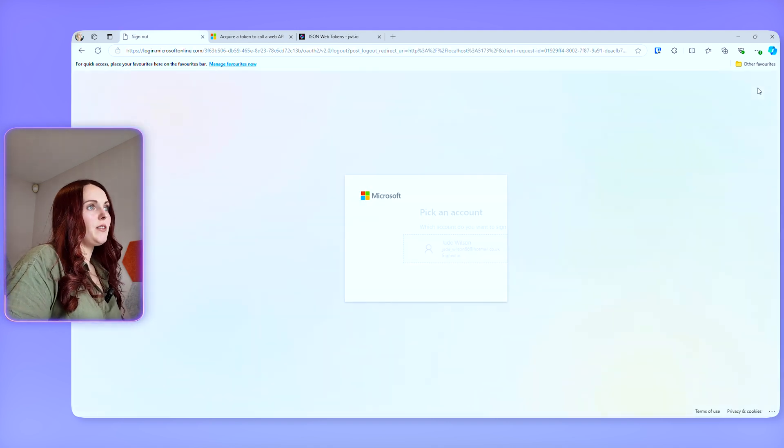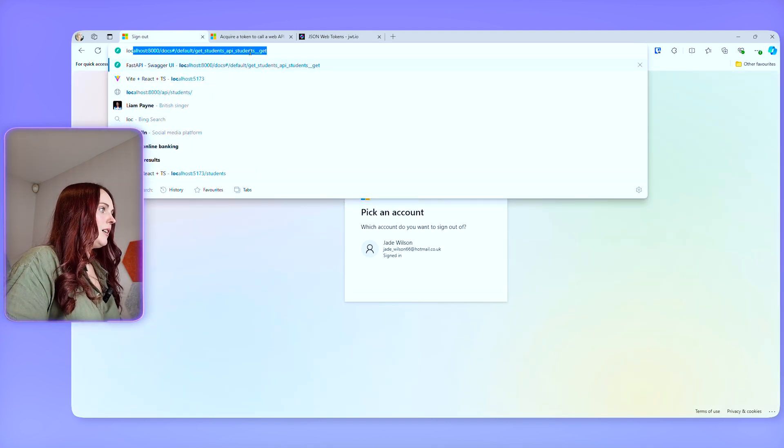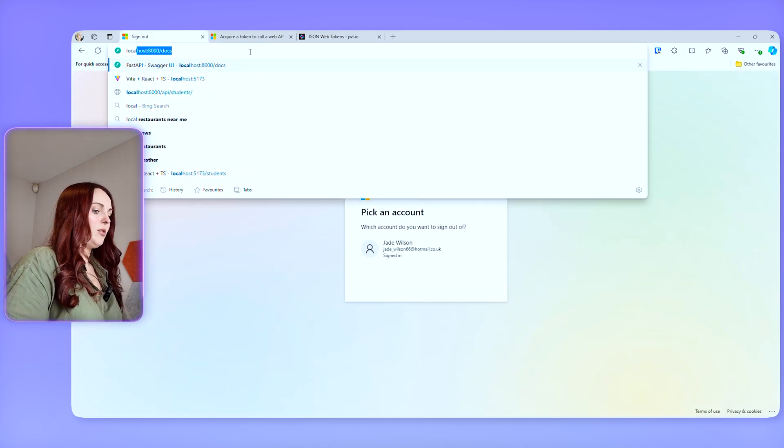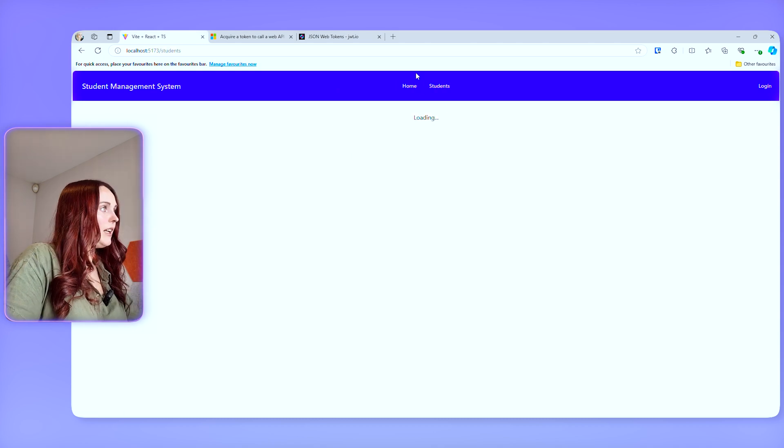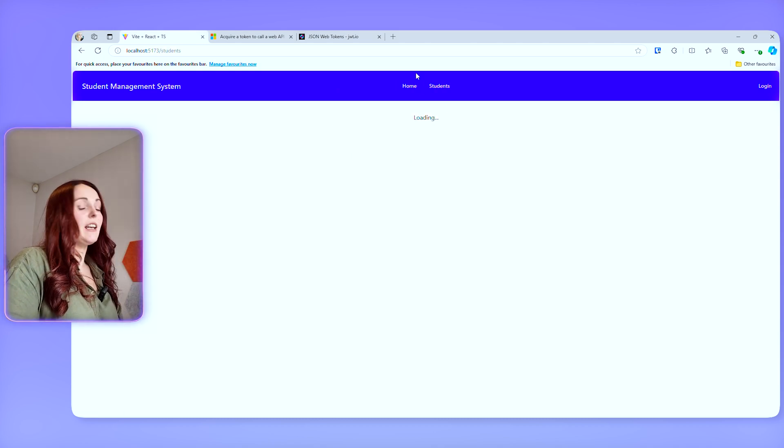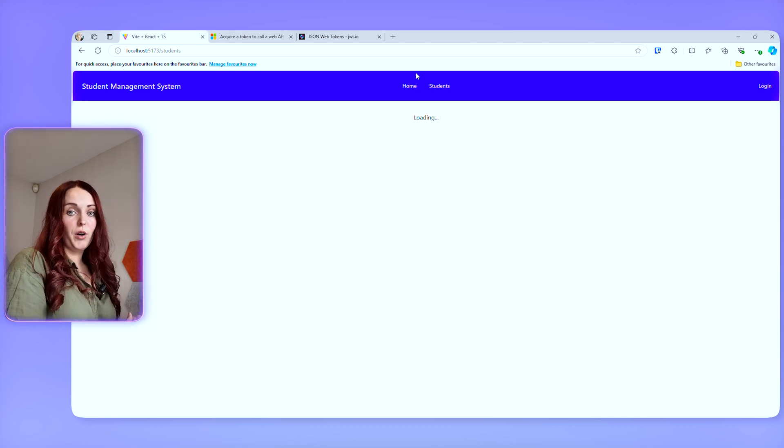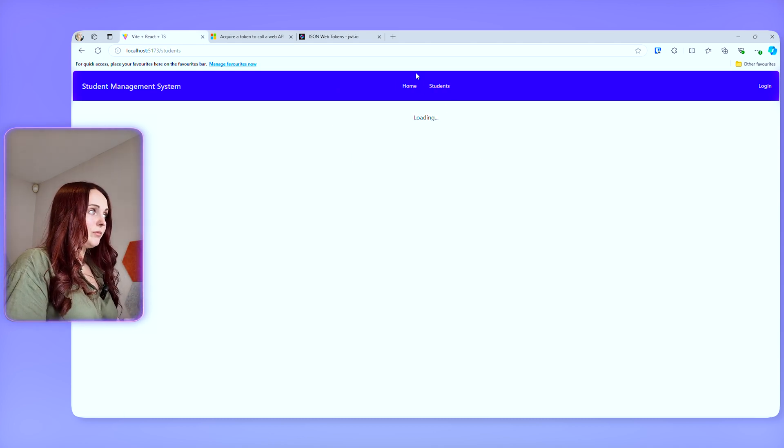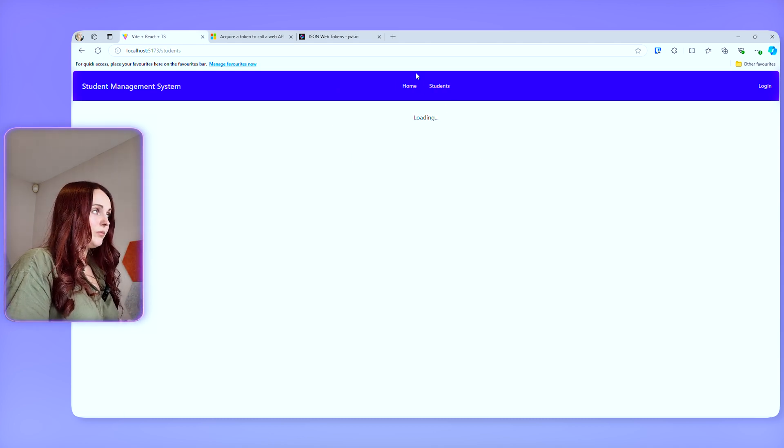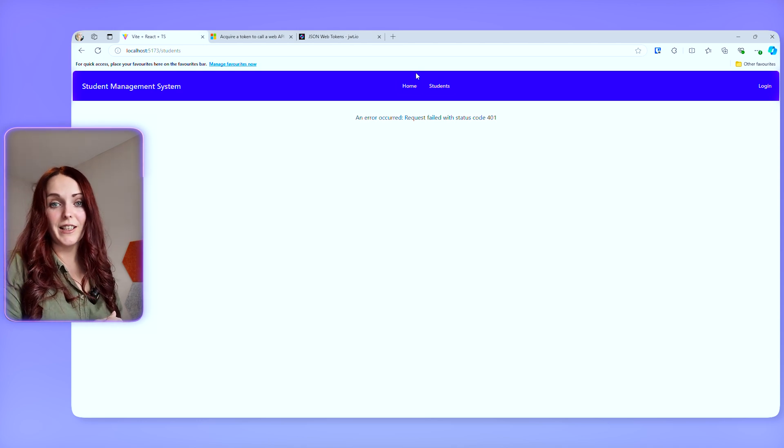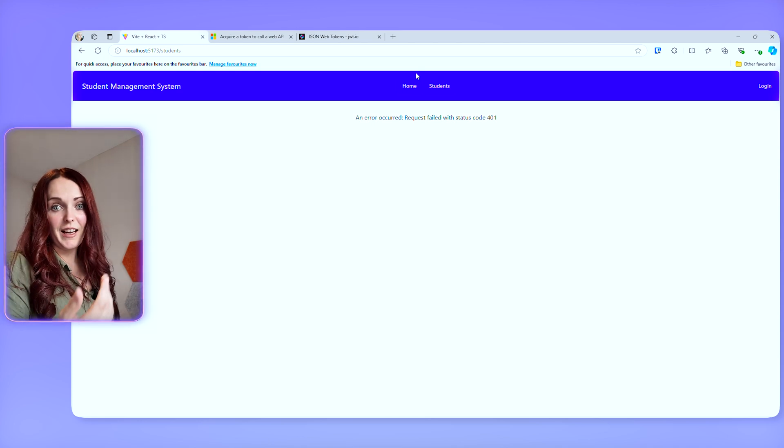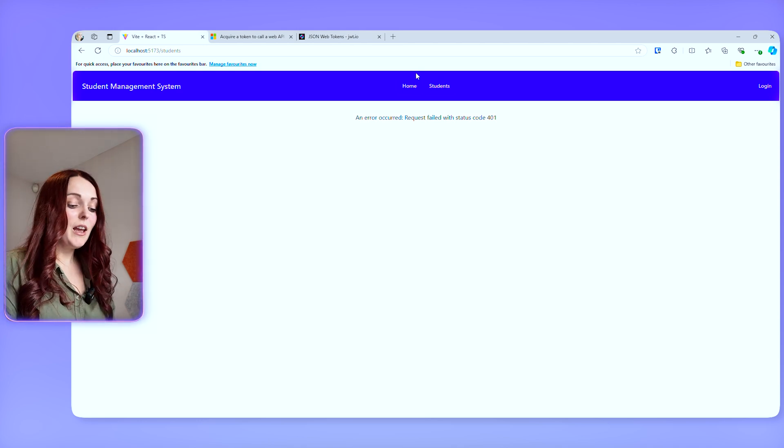So that's everything. And you'll see, even if I log out now and I go back to here and I go to students again, I'm going to get another 401. And that's just because you need to be logged in in order to access that endpoint.